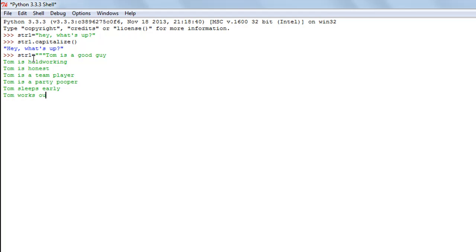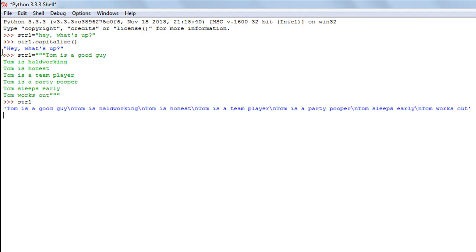Next I'll type 'Tom works out'. That's enough — I don't want to write anything more about Tom. When I press enter, my string is created, and I can type str1 to look at the content. I can see all the sentences with slash-n escape sequences indicating the newline characters in the string.